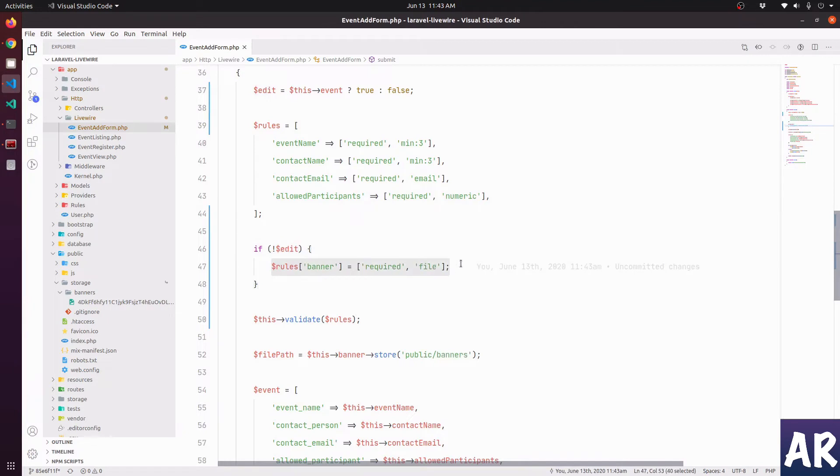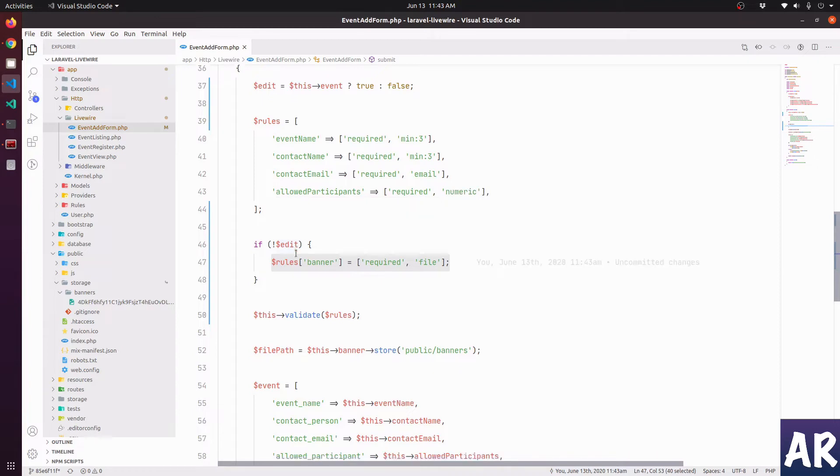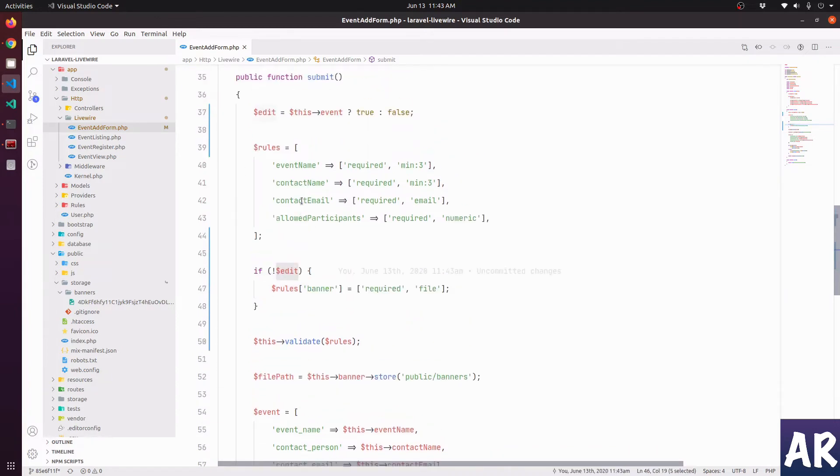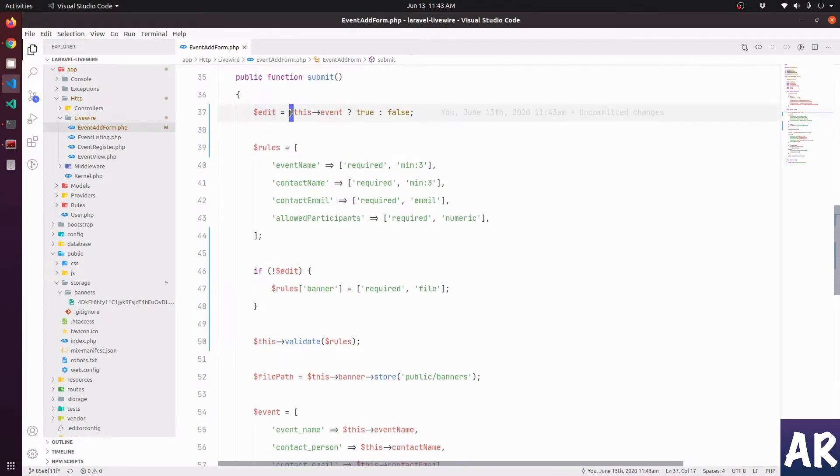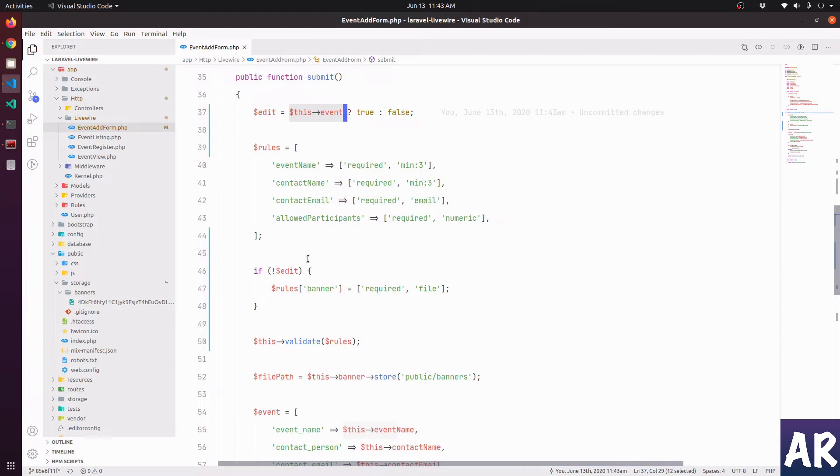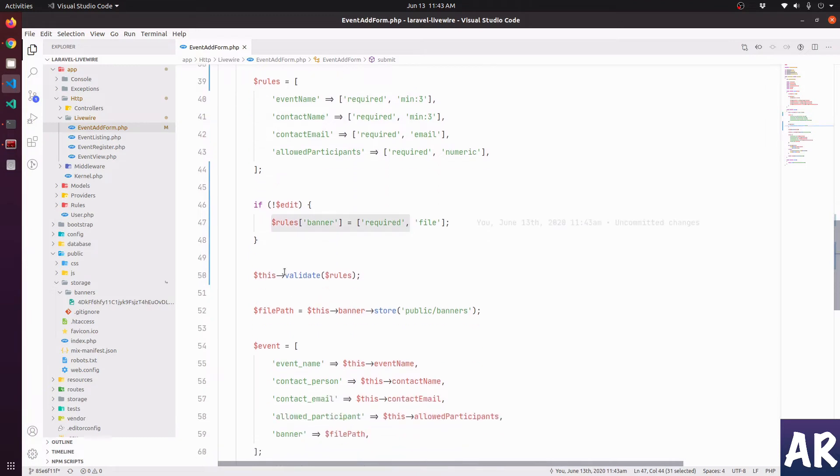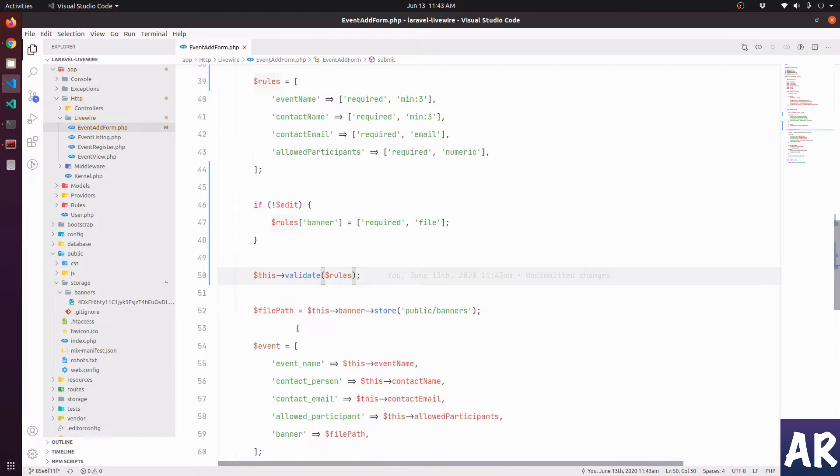Which means when you are creating an event, the banner is a mandatory field. But if you are doing an edit, at that point it will not trigger, because edit is true only when the event exists. So yeah, that's how we are doing it. We removed the banner from the rules and we made it conditional, and then we are passing it to validate rules. This is done.